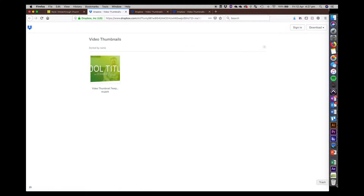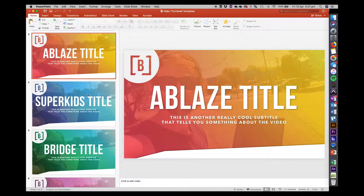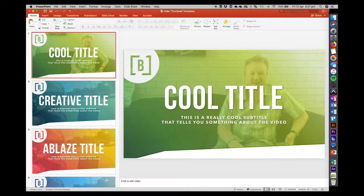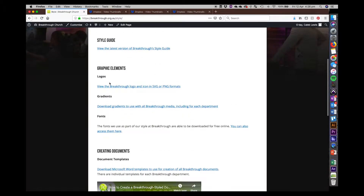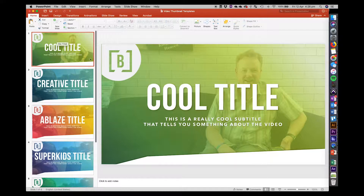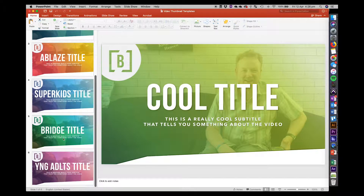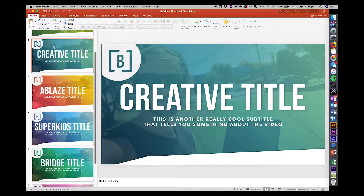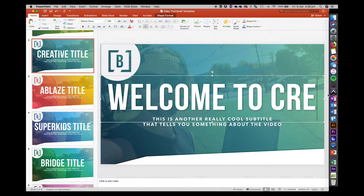Click on that and it'll open up Dropbox — there's a PowerPoint file in there with templates for all of the thumbnail creation. You can download that. Note that the templates might not look exactly right if you don't have the correct fonts installed. If that's the case, don't stress — go back to the Breakthrough style page, find the fonts section, and download the fonts we use for all our Breakthrough styling. Then you should be right to go. The templates vary depending on what type of video it is and what department of the church. My video is for Creative, so I'll select that template and put the title in — Welcome to Creative.